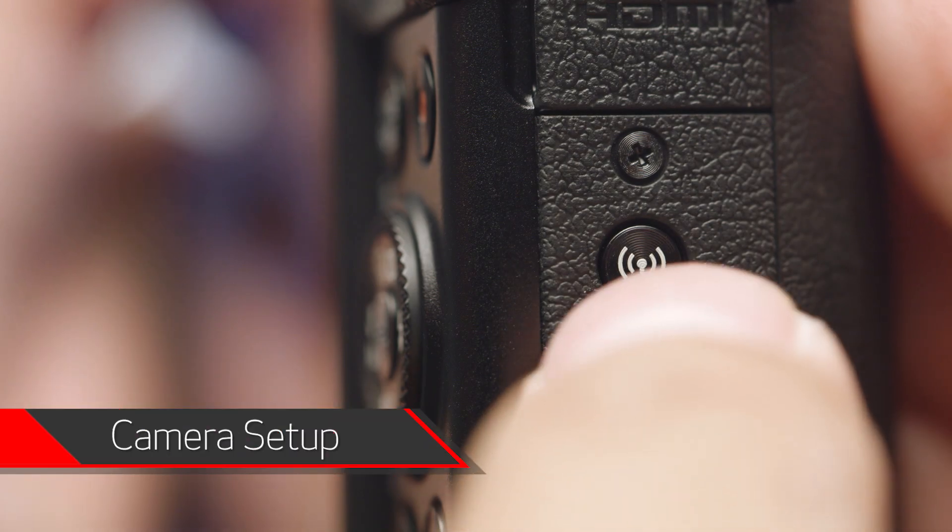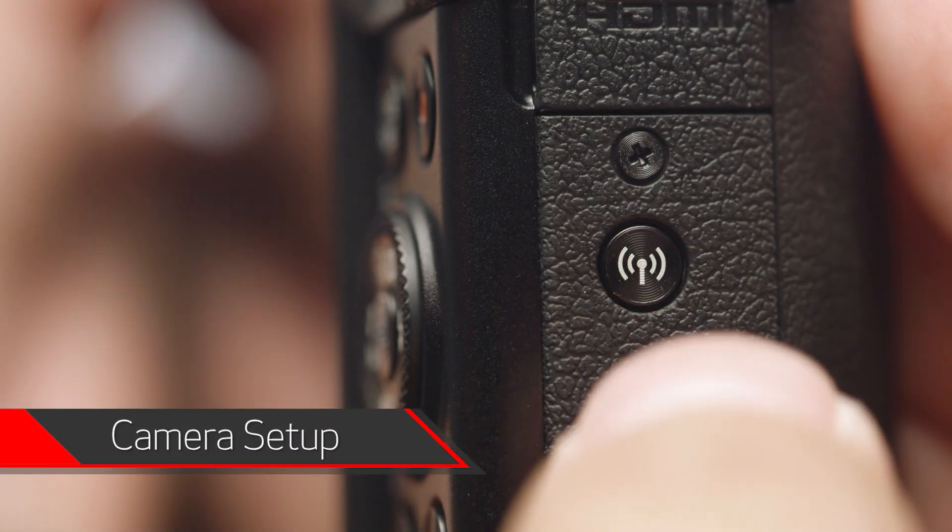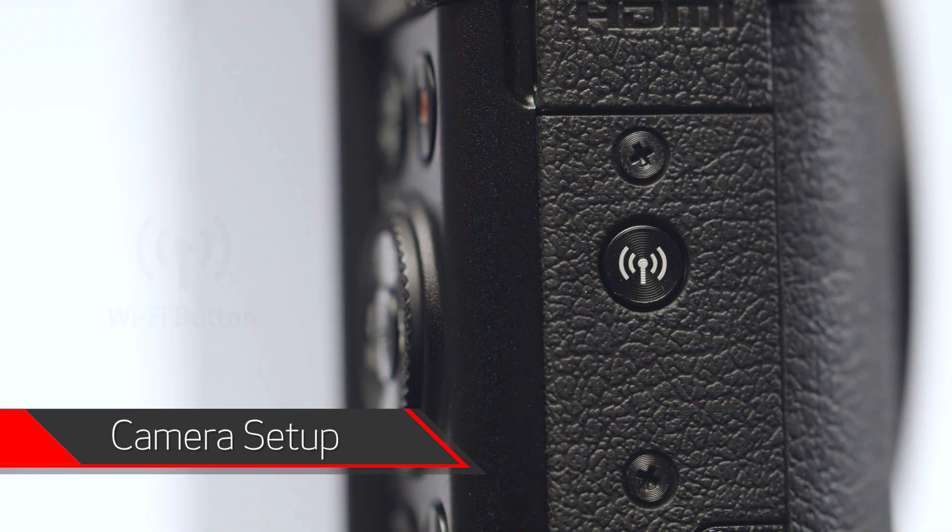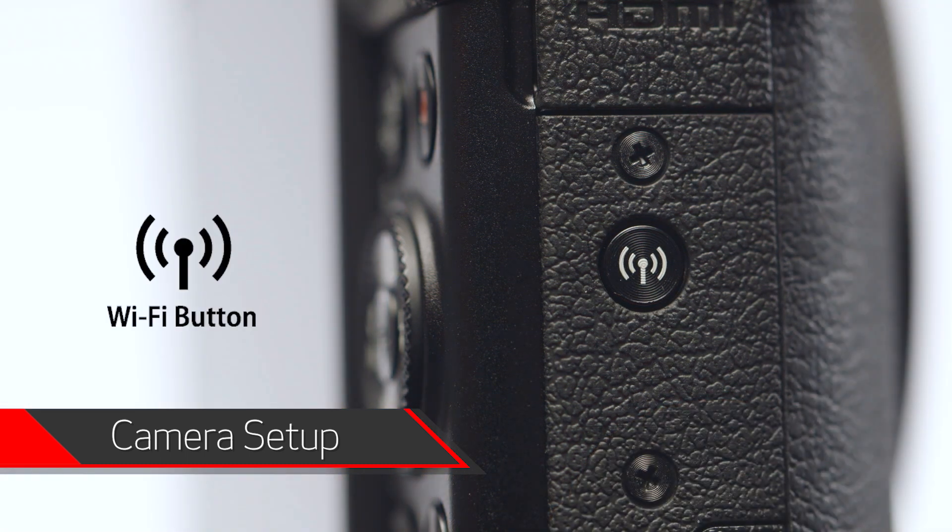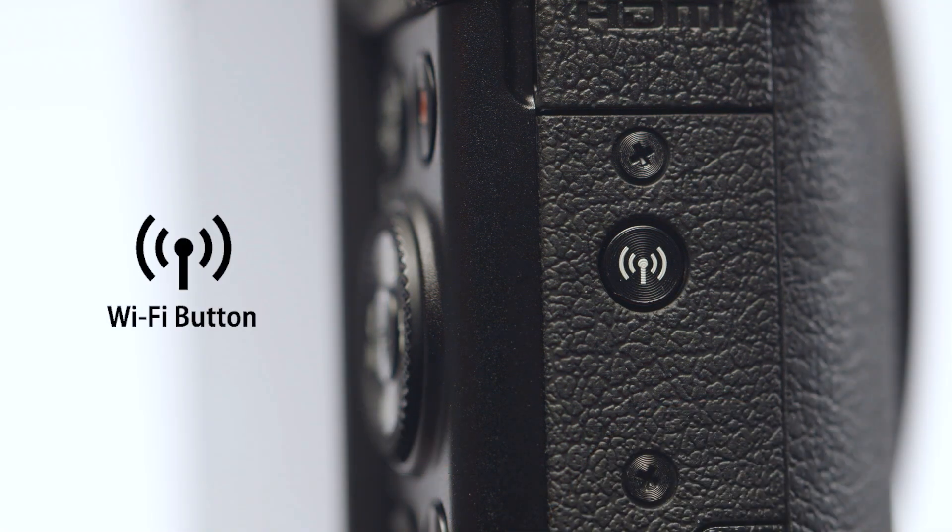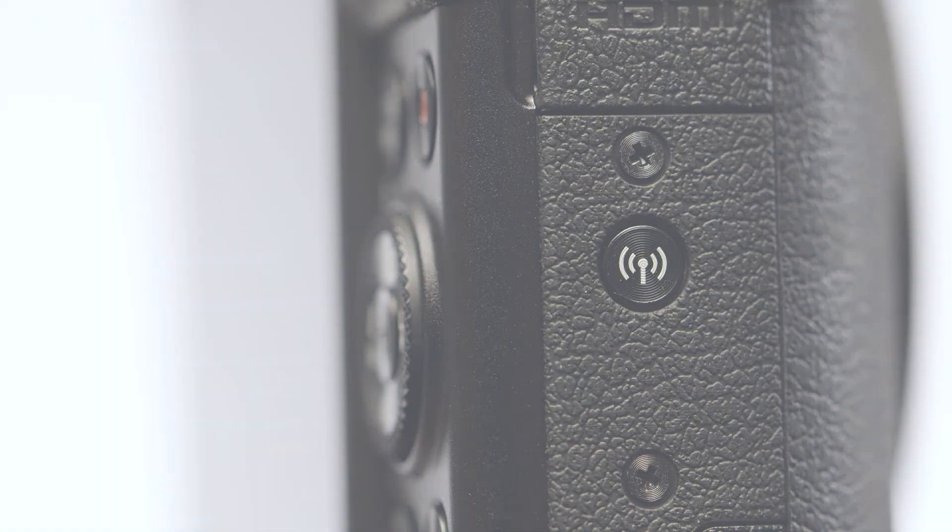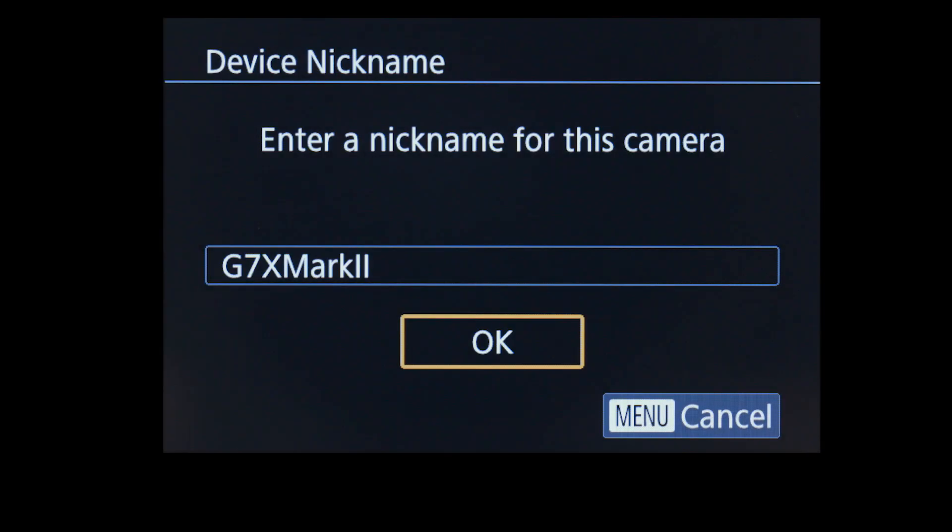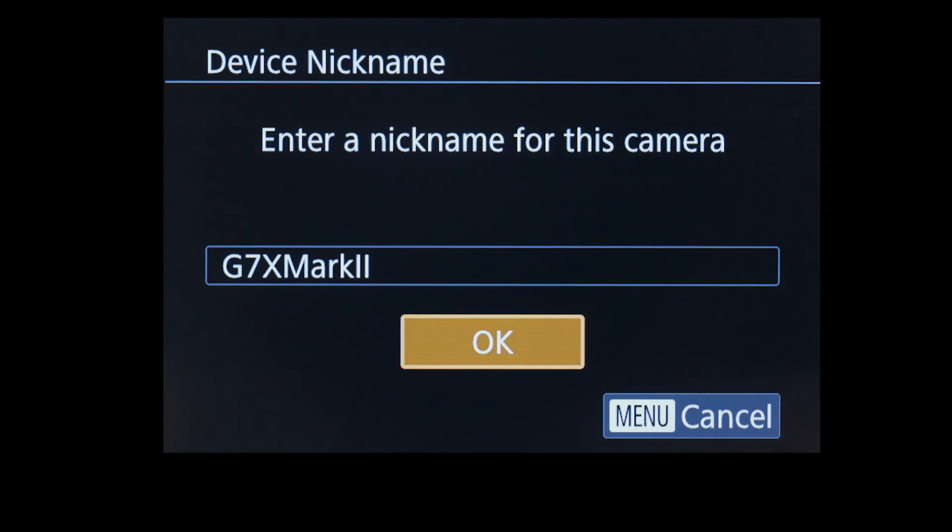On your camera, press the Wi-Fi button. The location of the button may vary, but the icon will look like this. If this is your first time pressing the Wi-Fi button, you will be shown a device nickname. Use the default nickname or enter your own. Select OK.